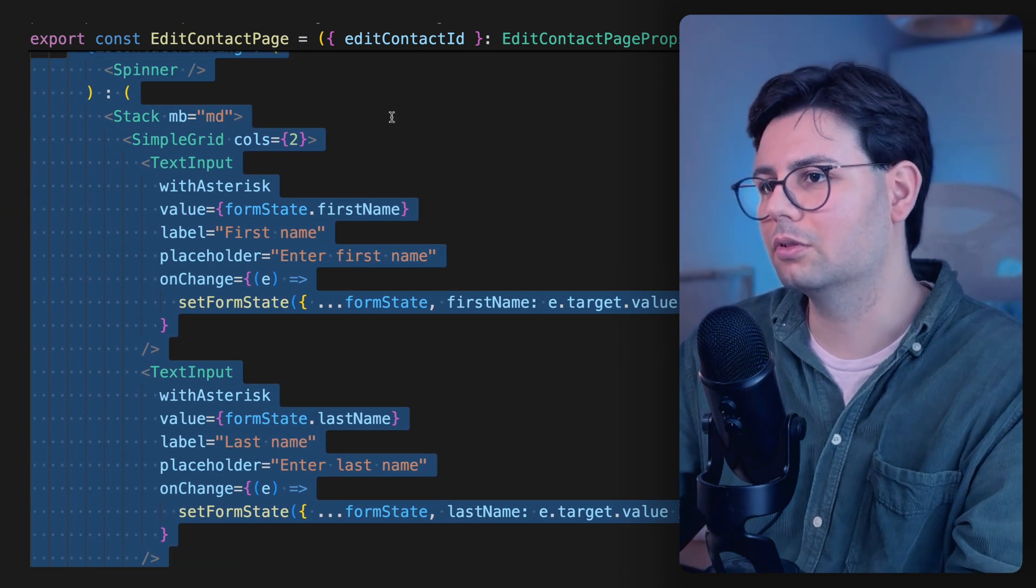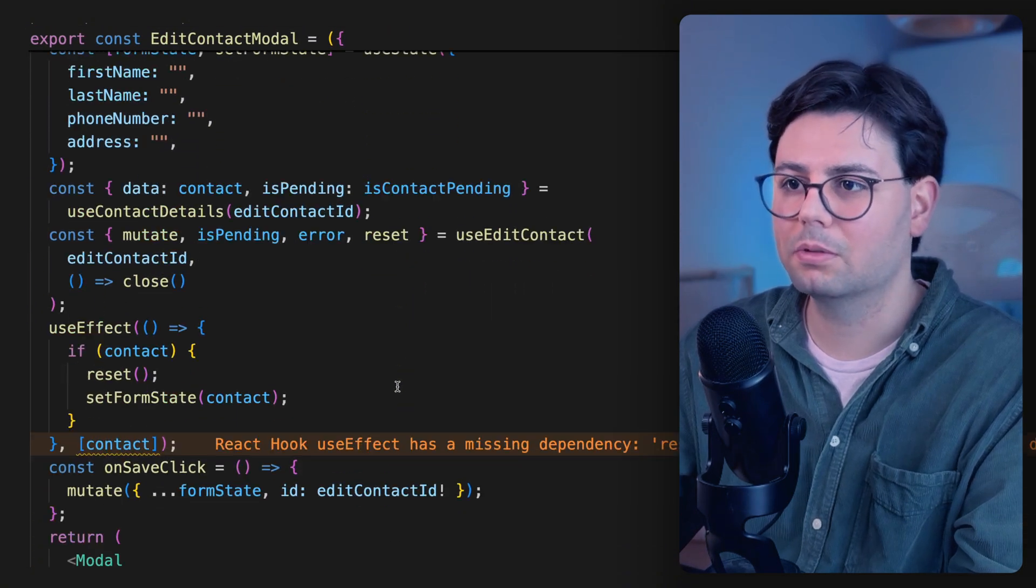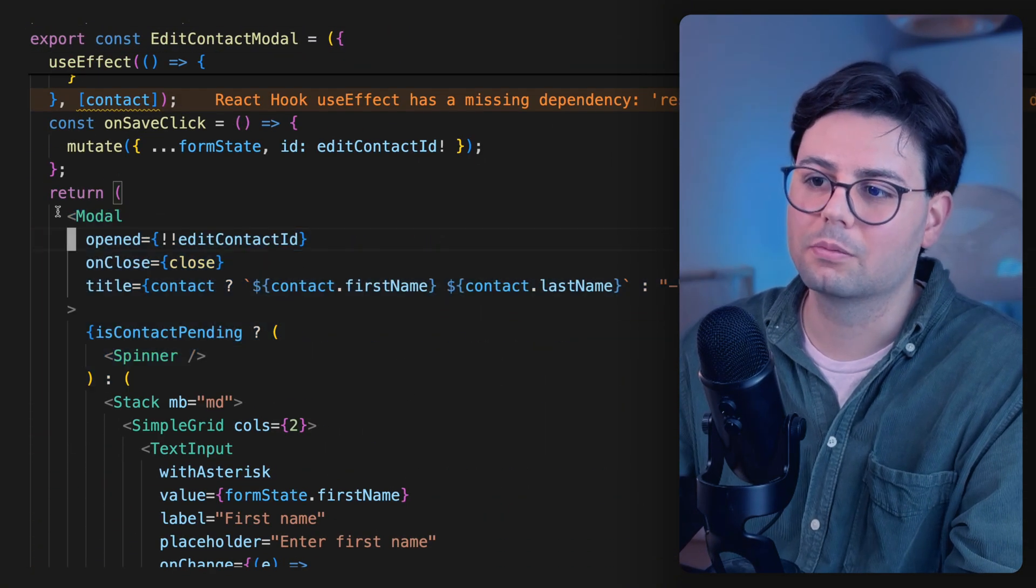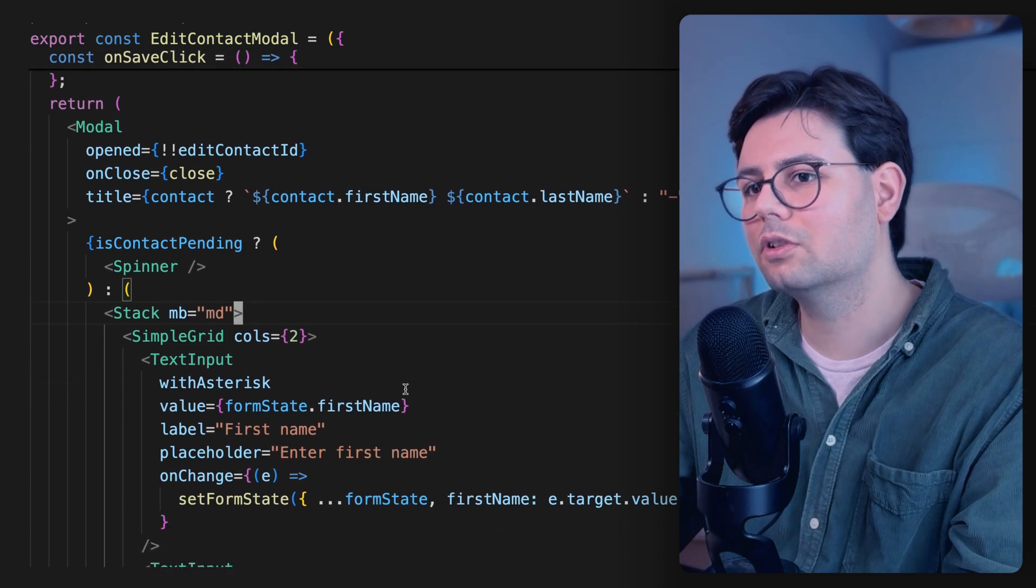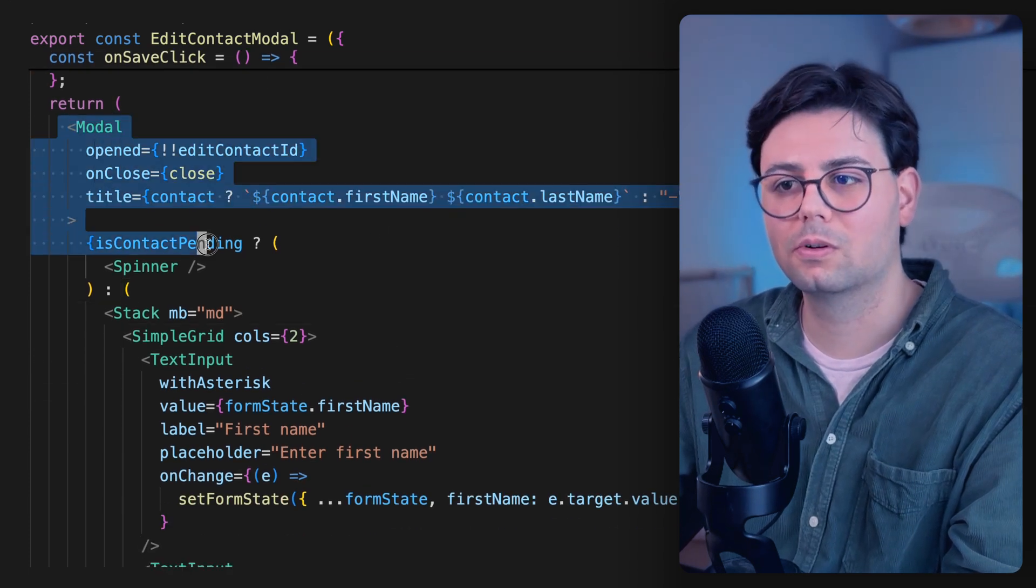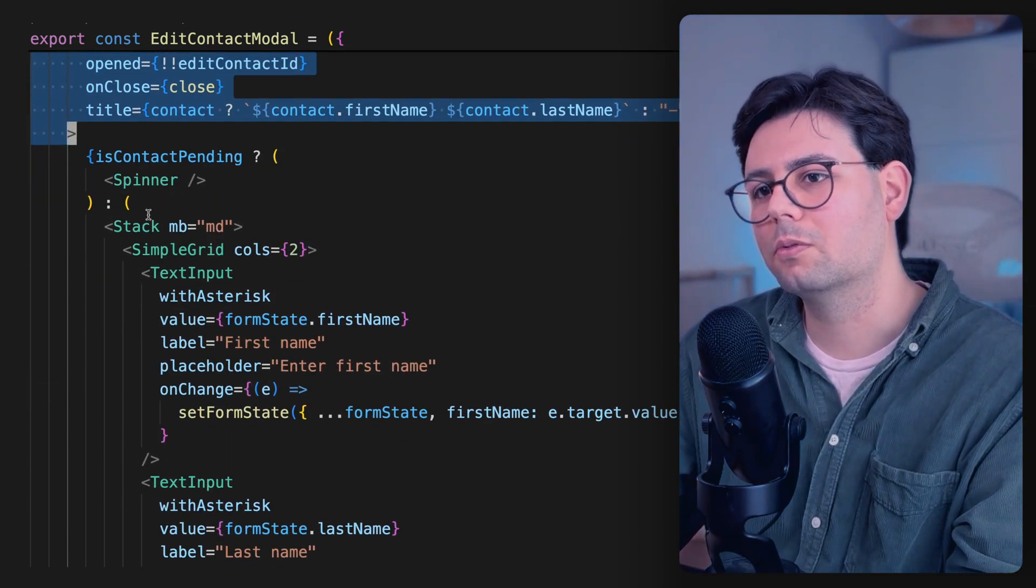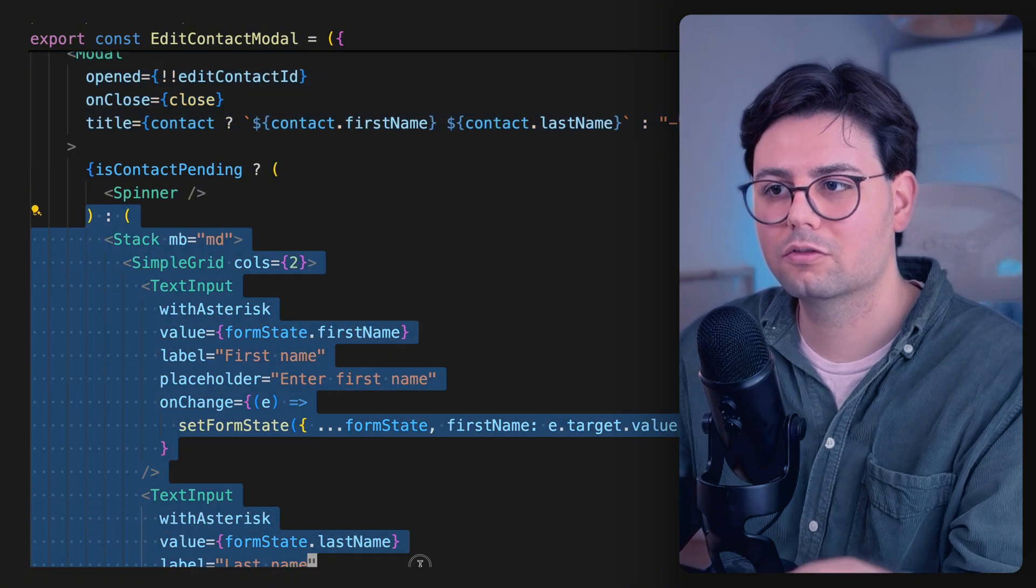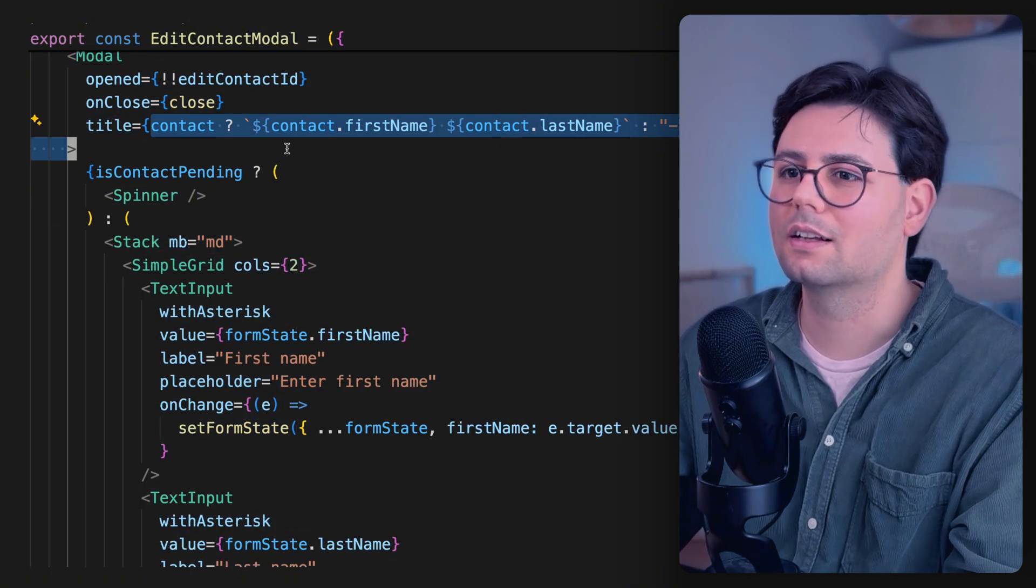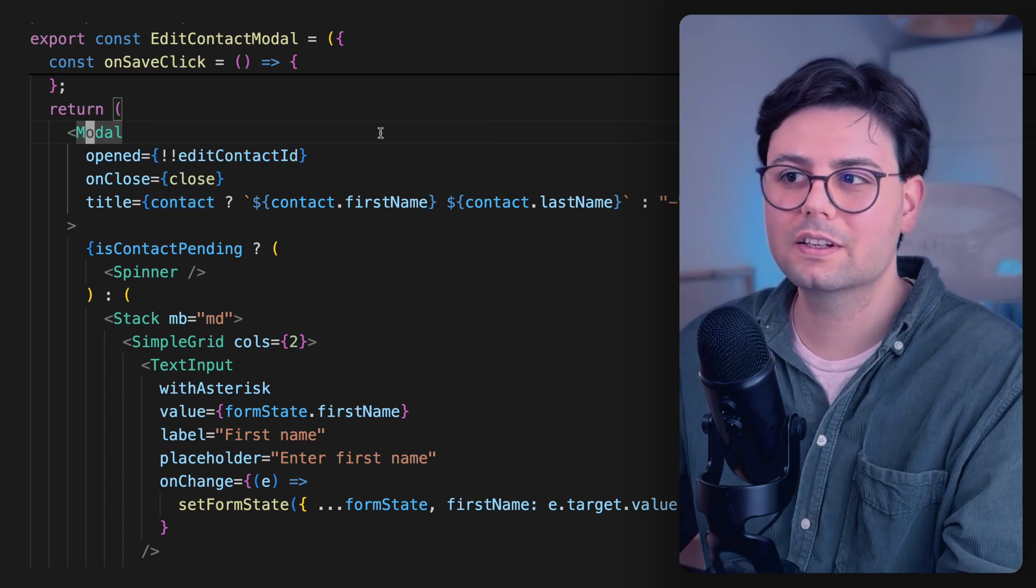Now, if you go to the contact modal, it's actually the same. This is copy-pasted code. But when it comes to rendering the UI, this looks completely different because we have here a modal and not a page. And inside this modal, we are showing our form, and then we're passing the title to this modal.